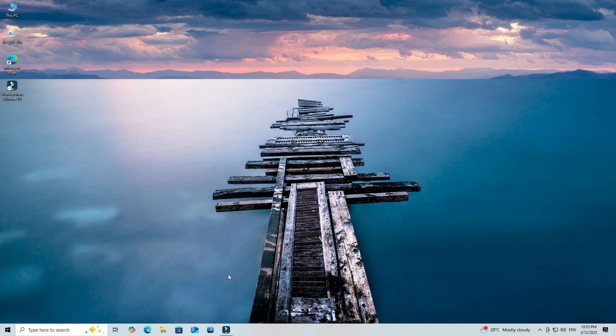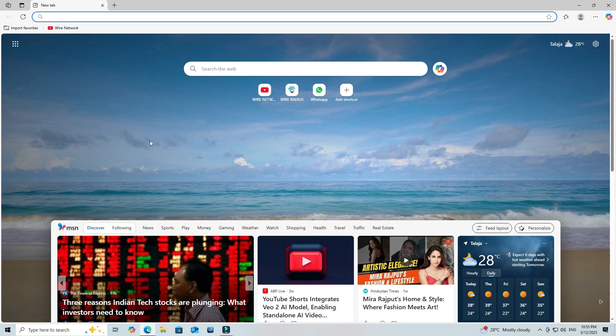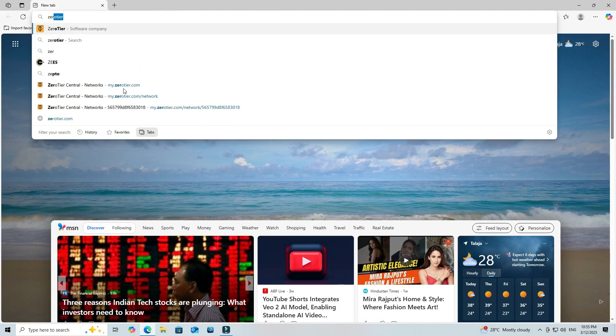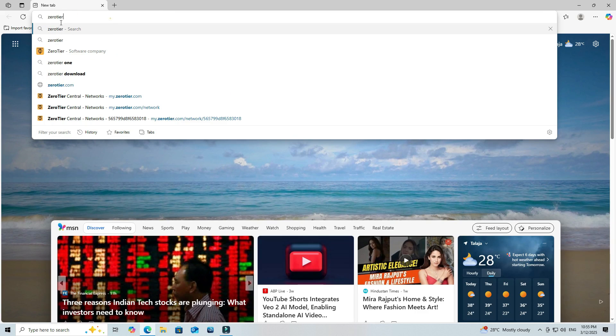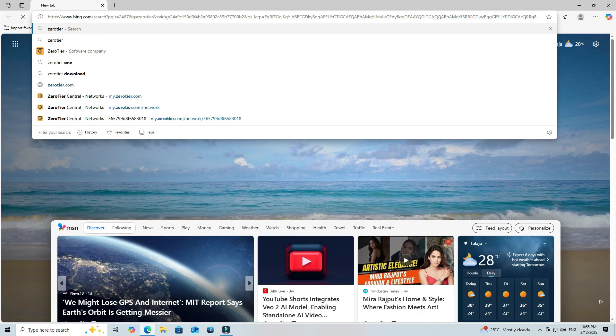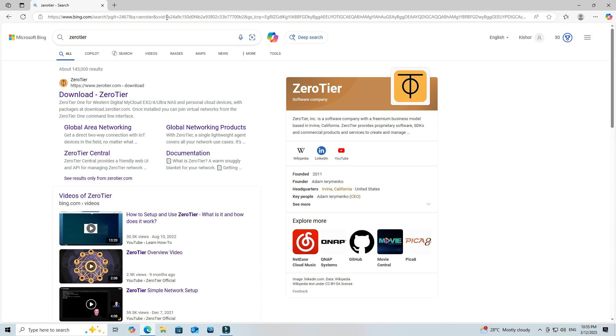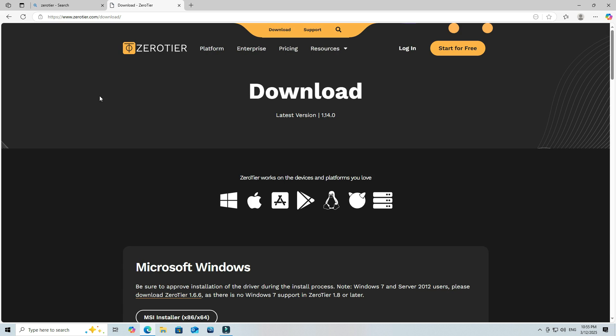To create a ZeroTier network, open your web browser and visit the official ZeroTier website. Next, log into your ZeroTier free account.